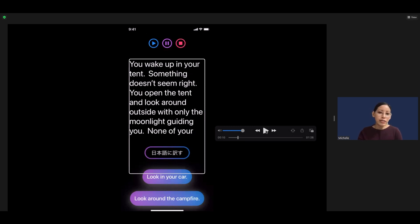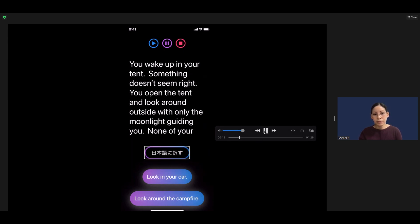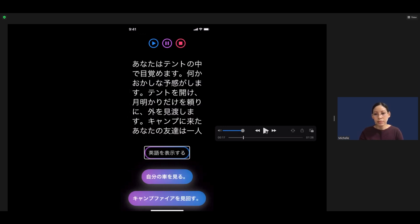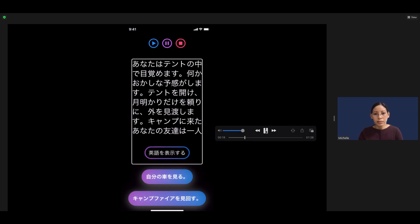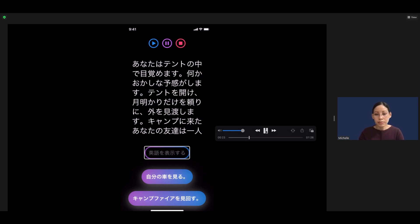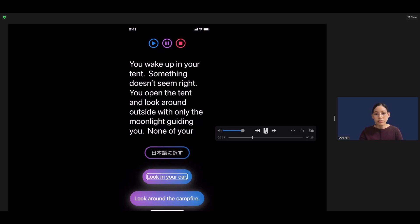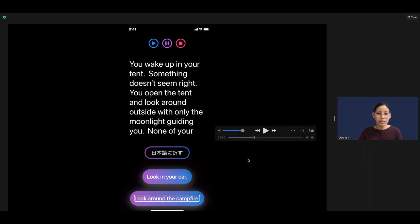We can also tap on the button that is in Japanese to hear it being read aloud, and double-tap to make a selection. So let's see the translation. You can also three-finger swipe to scroll. Now let's go back to the English.